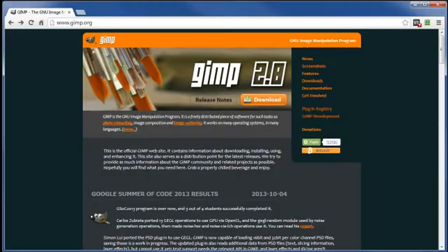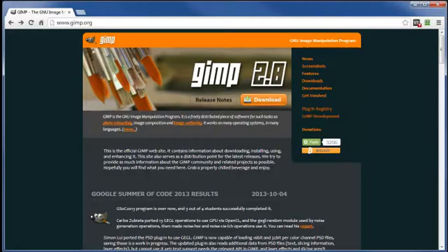In fact, it can even edit Photoshop PSD files. The big difference between Photoshop and GIMP is the price. GIMP, again, is free. Photoshop is far from it.